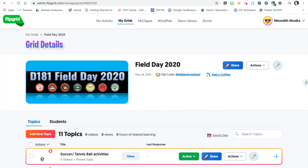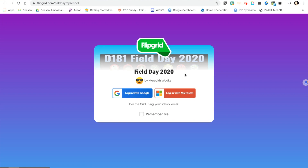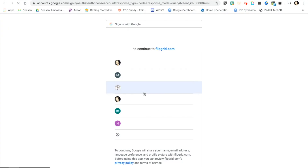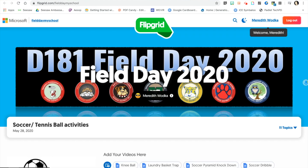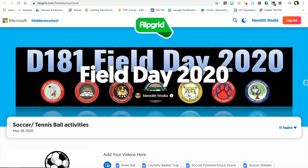The information you will share with students is this specific flip code that you have chosen for your school. They will log in with their school email and password. As long as they do not swipe out of the app, they should be able to continue to add videos without having to log in every single time.